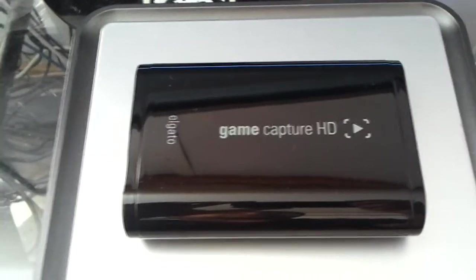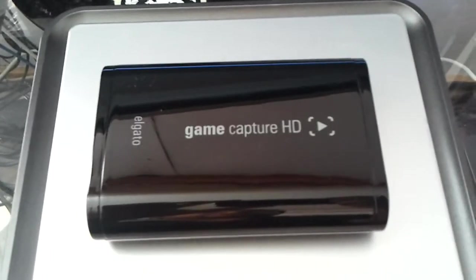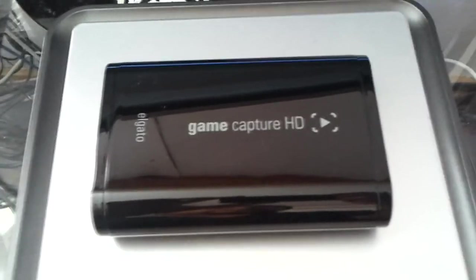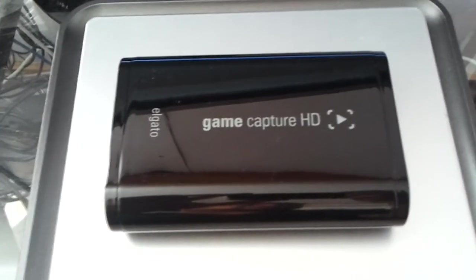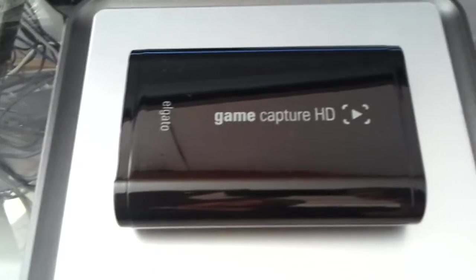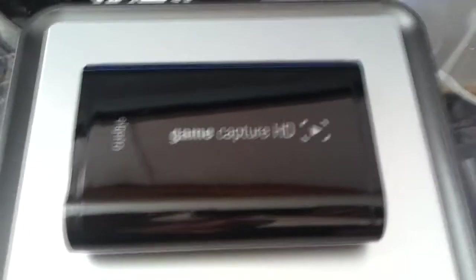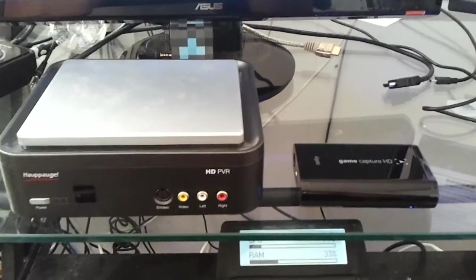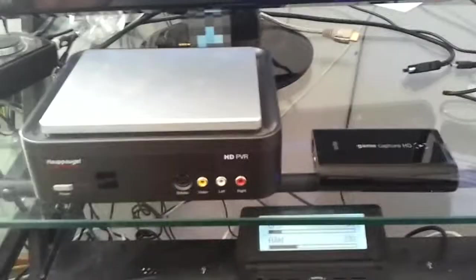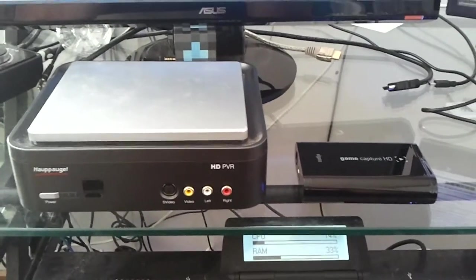This is the actual Elgato Game Capture HD cap card right here, sitting on top of the Hauppauge HD PVR. As you can see appearance-wise, there's not very much to it at all, it's pretty much a black box. And when you look at them right here, side by side, you can see the clear size difference in both devices.